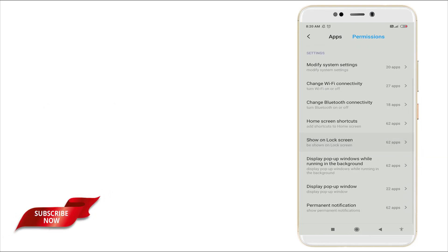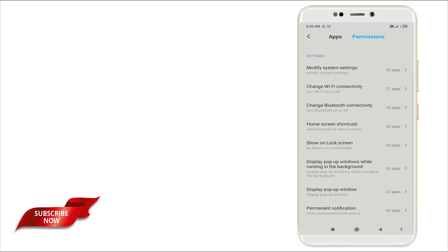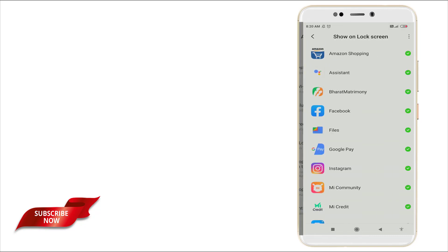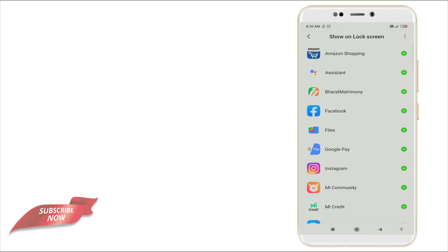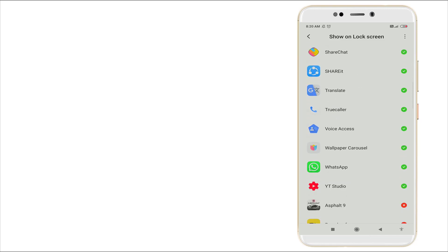Click it, show on lock screen. You can see some of the applications are granted permissions applied and some of them are not.